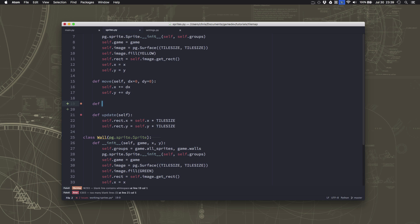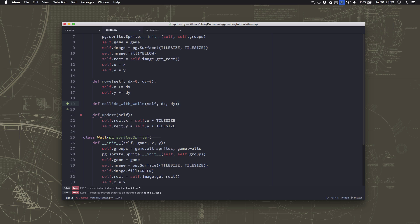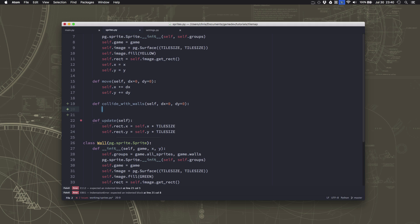So we're going to define a function called collide_with_walls, and we're going to pass it the dx and the dy of where we want to check. I'm going to give those default values of zero so that we can check any direction we want, and if we want we can only pass it one of those values and it'll use zero for the other.